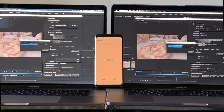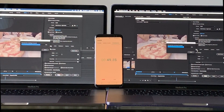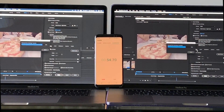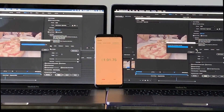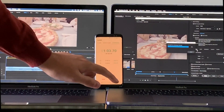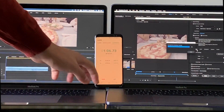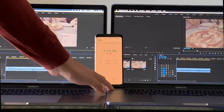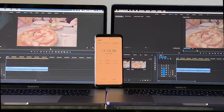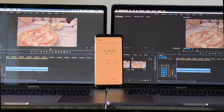The first clip we're exporting is a 1.5-minute 4K clip exported to H.264 4K. The 32GB model is on the left, the 16GB model is on the right, and the price difference between them is roughly equivalent to a 55-inch 4K TV. The 32GB model finishes at around 1 minute 2 or 3 seconds, while the 16GB model took 1 minute 10 seconds.